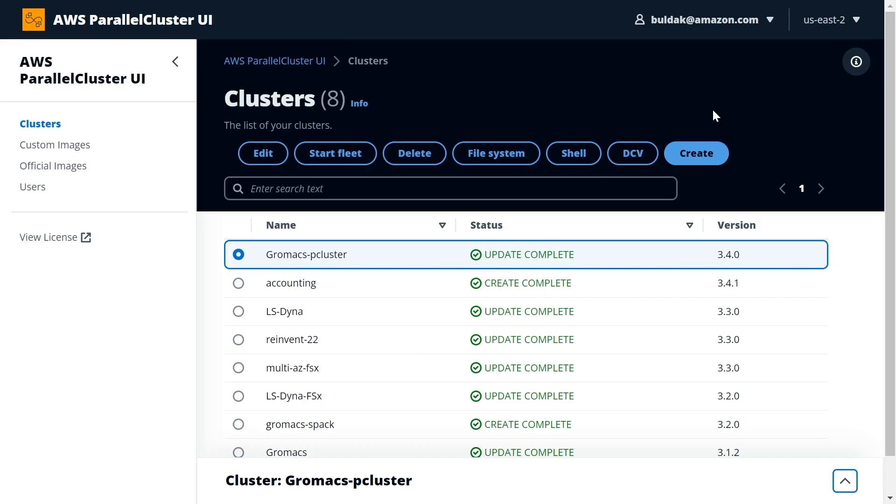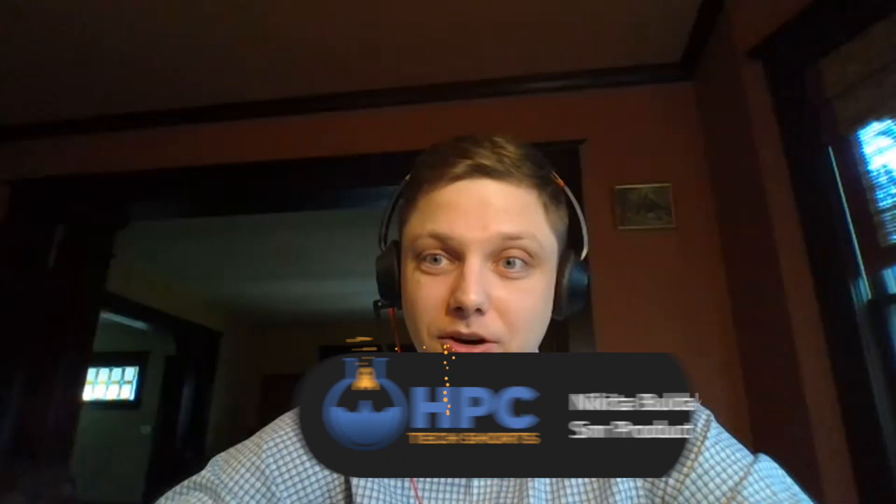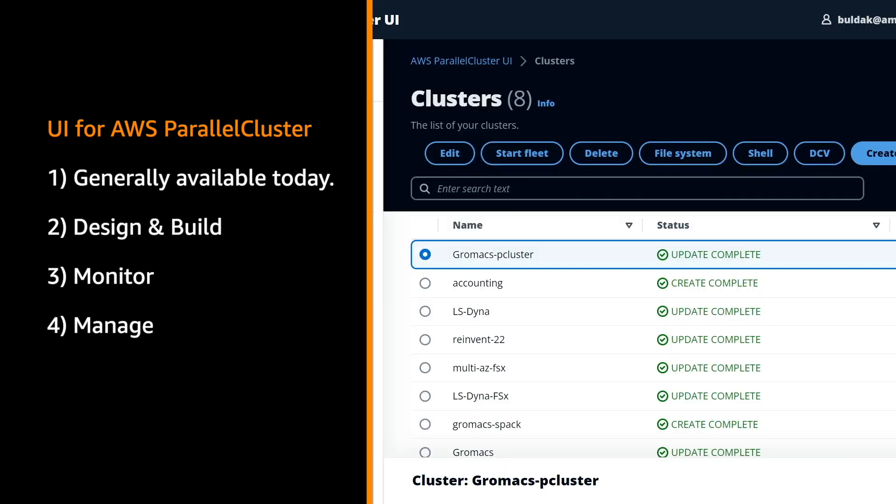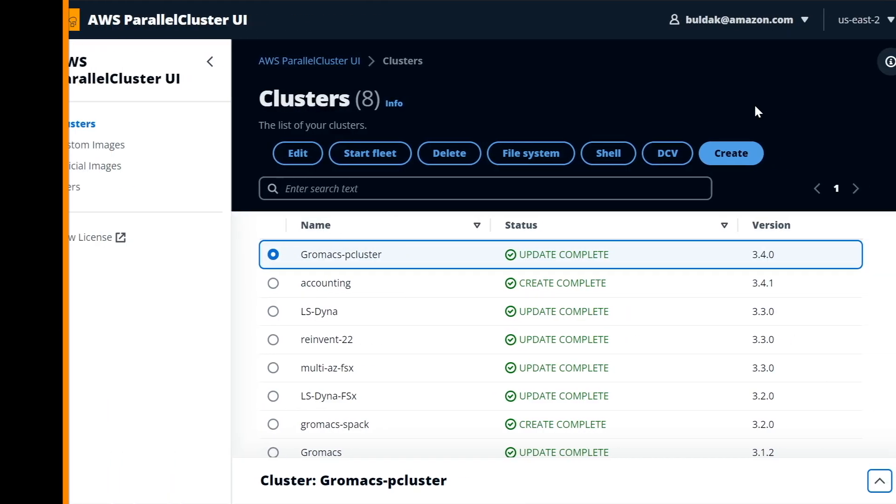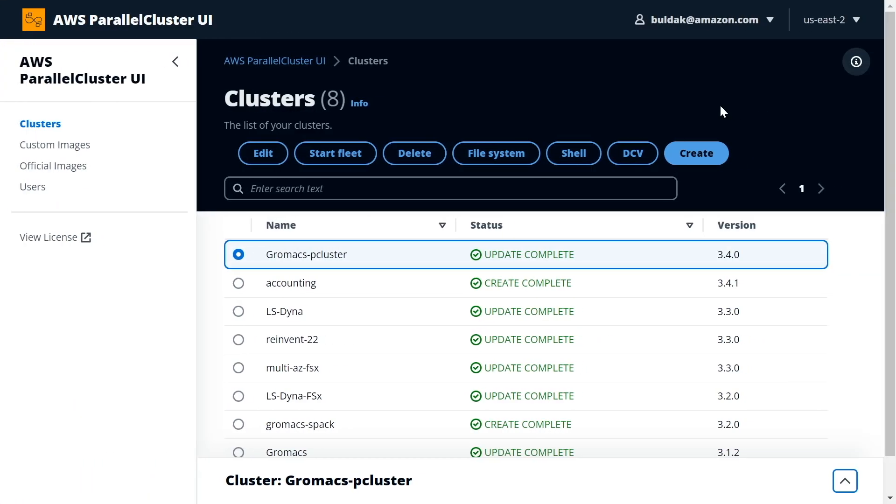Exactly. We are proud to release today the new UI for cluster administrators with ParallelCluster. This will be a powerful tool that will allow our customers to design, monitor, and manage clusters that they have in their AWS accounts. When you log on to the website that you create with CloudFormation, you will see the list of the clusters that you have running in your account.